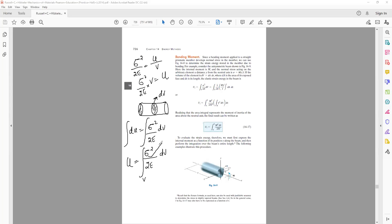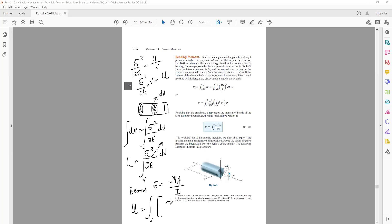In case of beams, the normal stress sigma is given by the flexural formula: sigma = My/I. Therefore, substituting into the strain energy expression, U = volume integral of (My/I)² × (1/2E) dV.